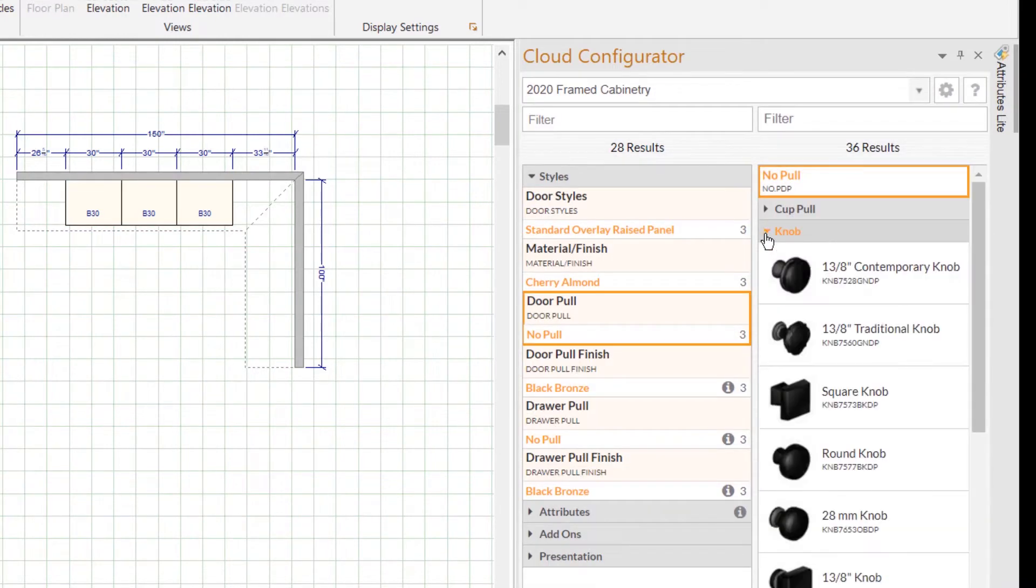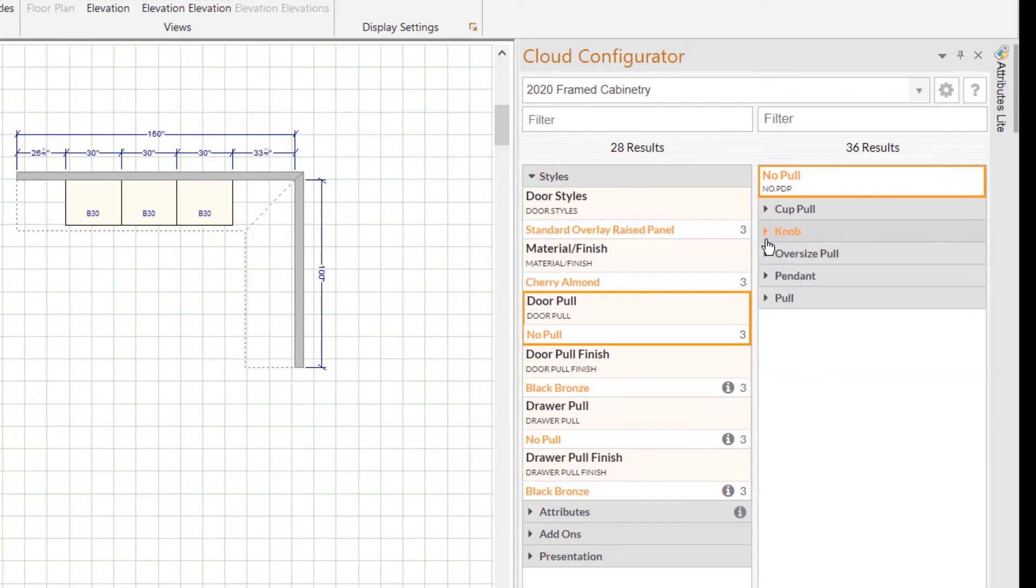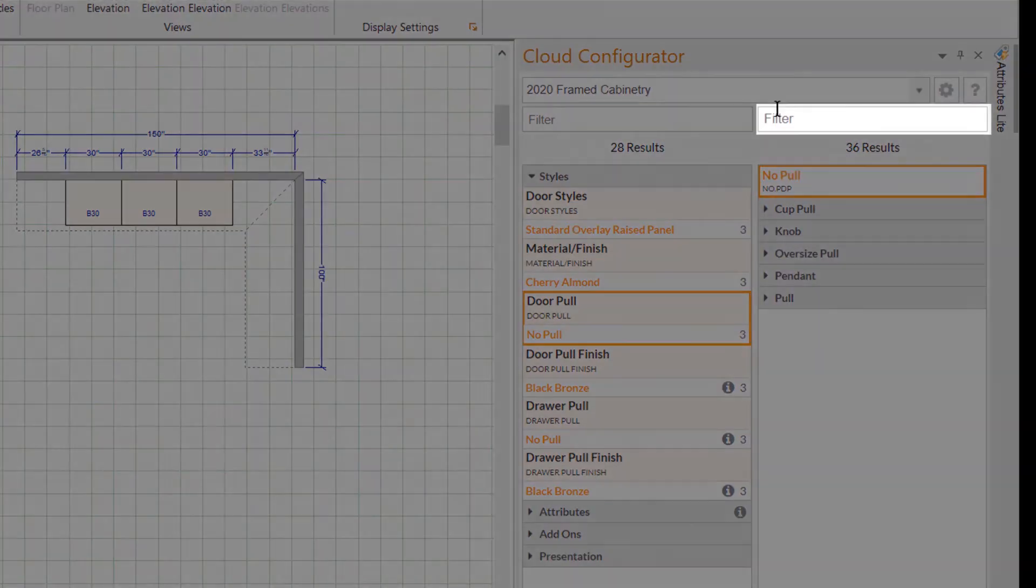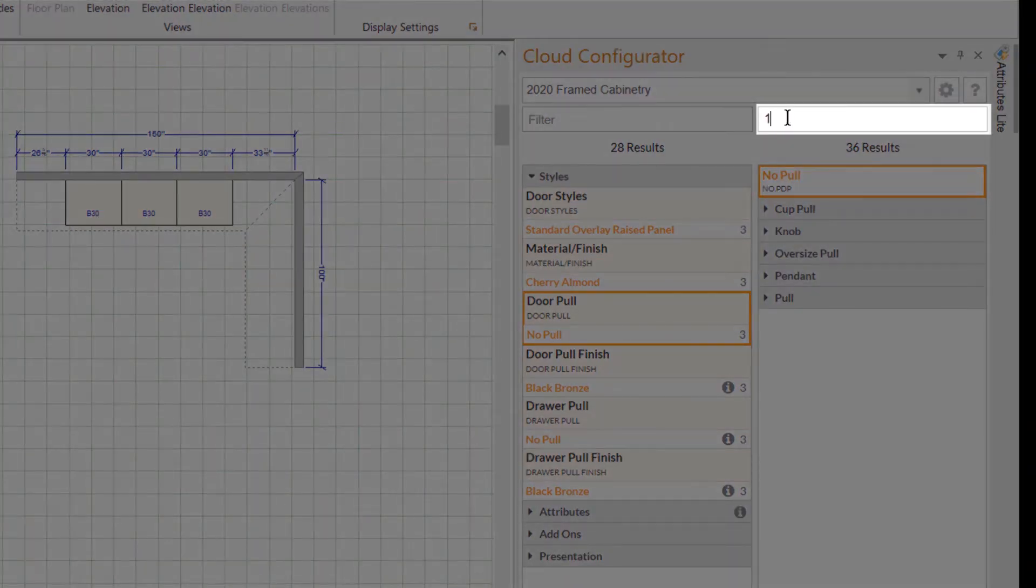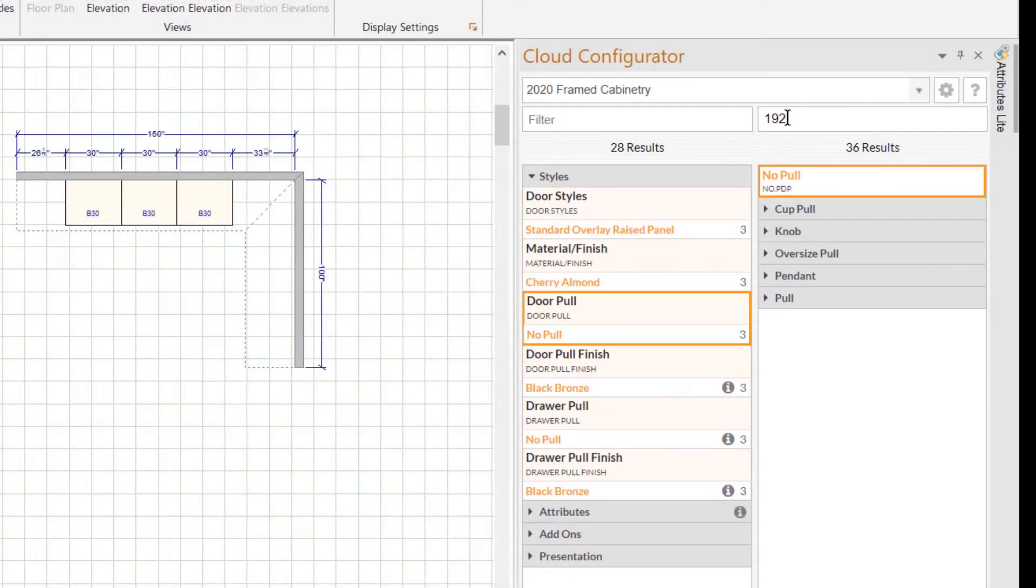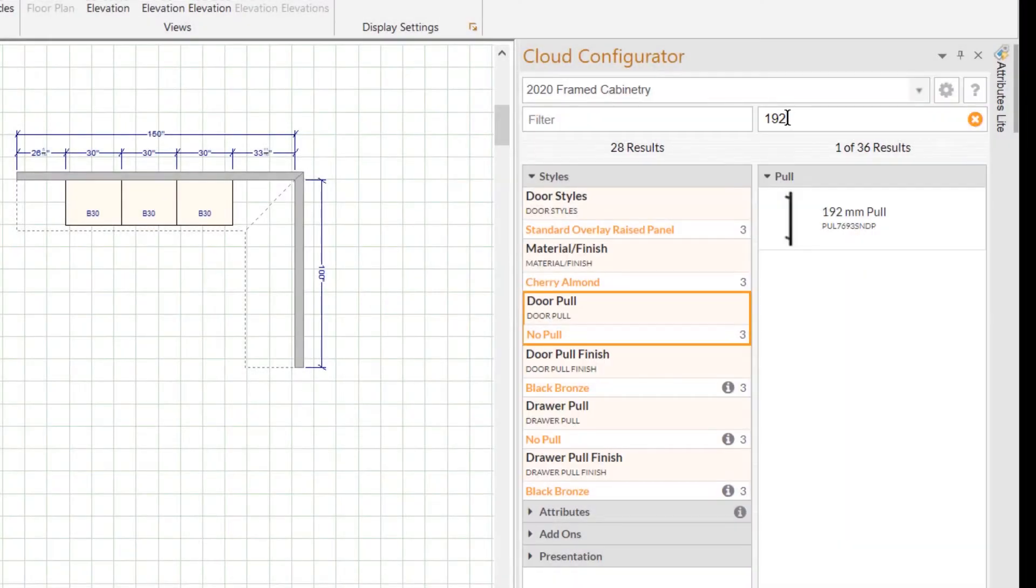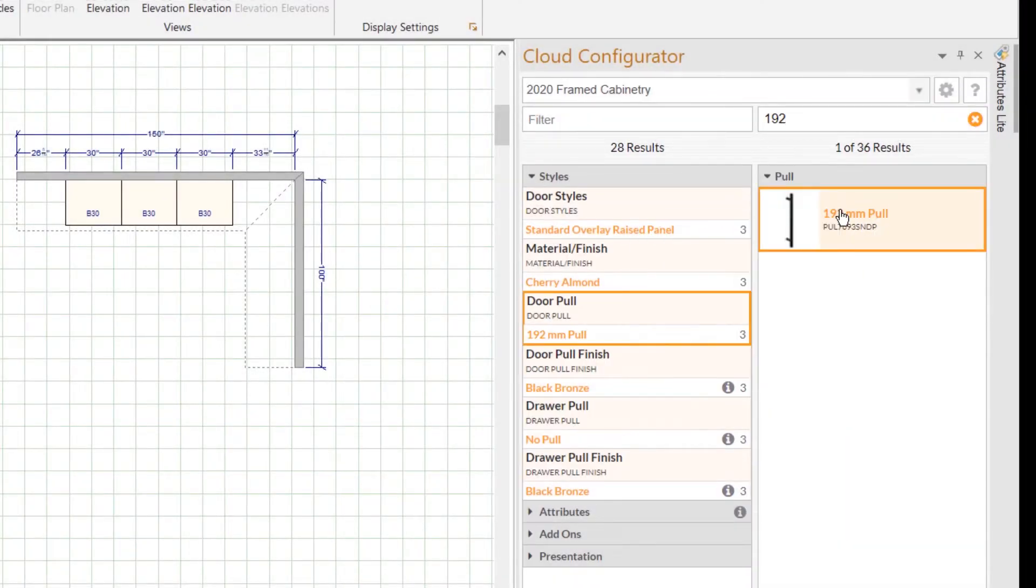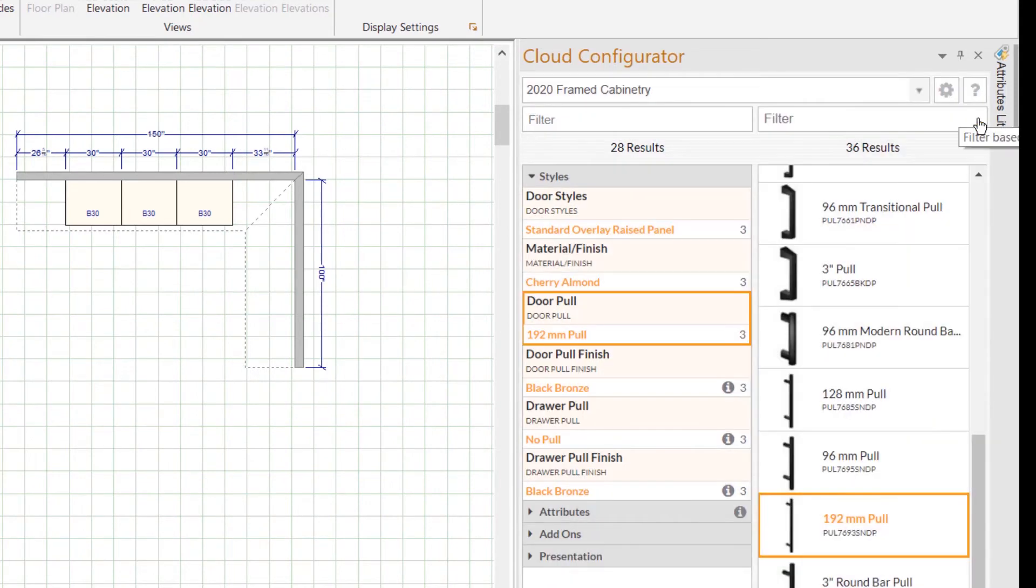...and you know exactly what you want, then you can use the search bar just above the options panel. You can type in what you're looking for, click enter, and you'll be given your result. If you want to clear your search so you can see all of your options, you can click on the orange X next to what you wrote in the search bar.